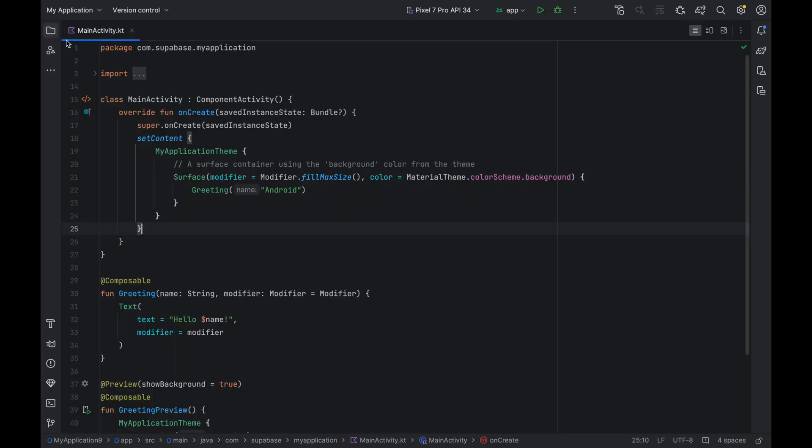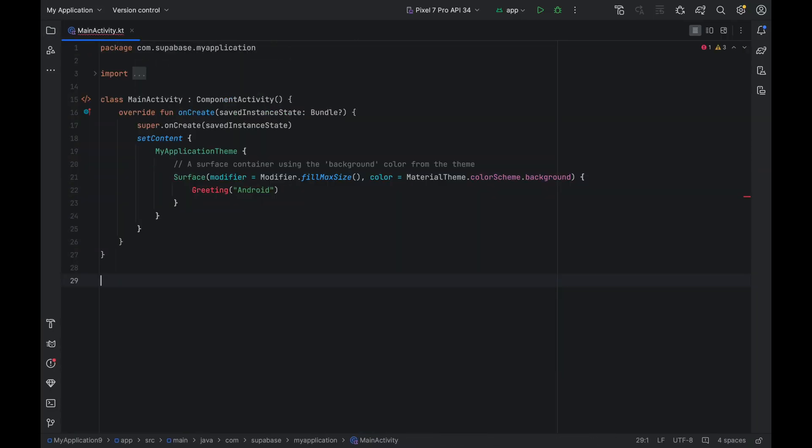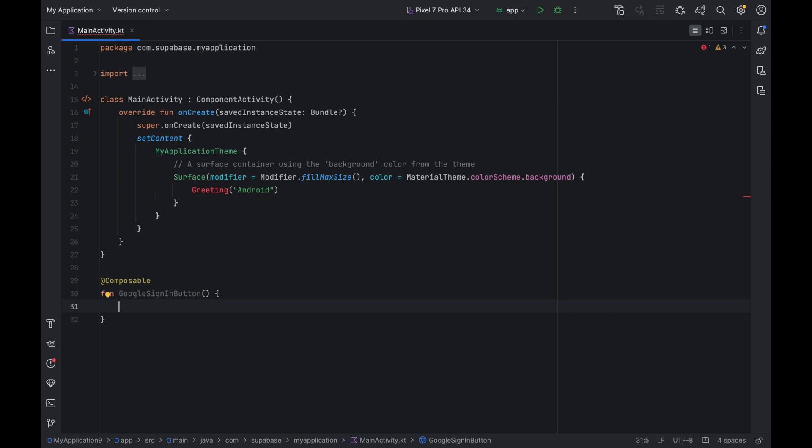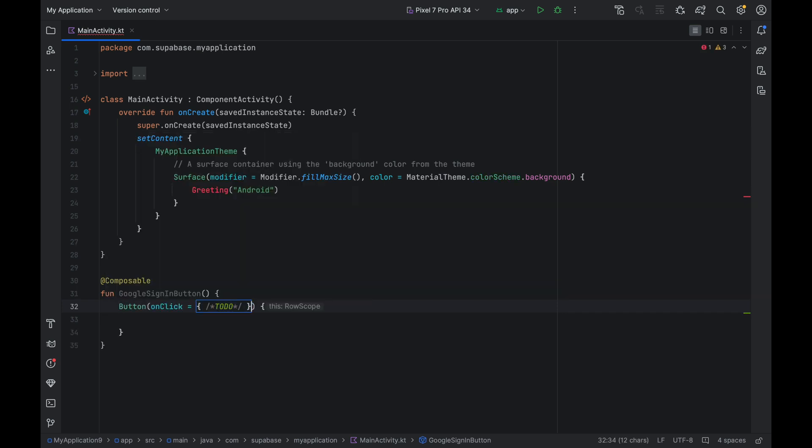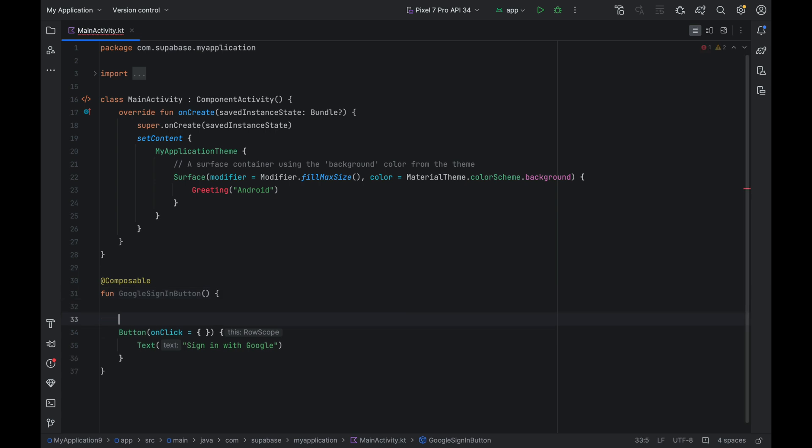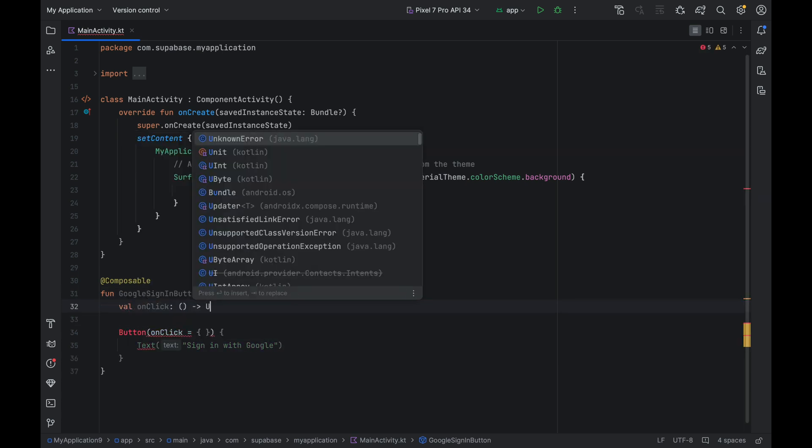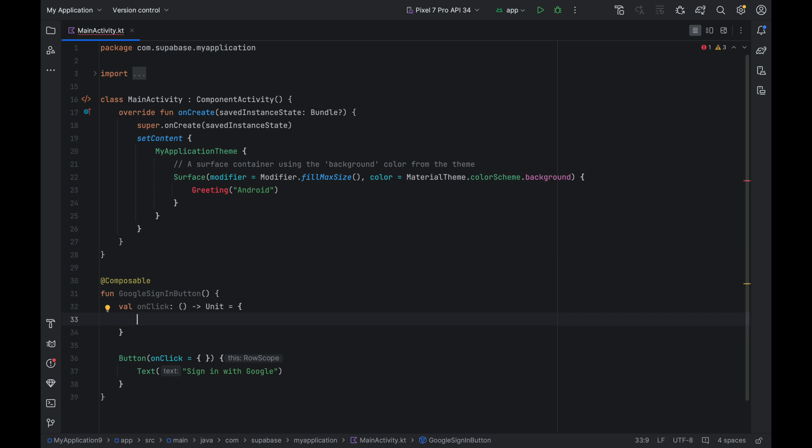Now we can get started with implementing the Google sign-in button. Let's create a new composable function. Call it Google sign-in button. It'll have a button and a text that says sign-in with Google. And then we'll be implementing the sign-in logic. Now let's create the onClick method up here. Pass the onClick right here.